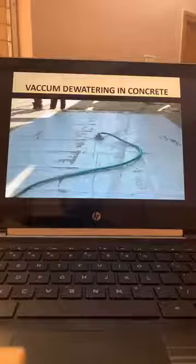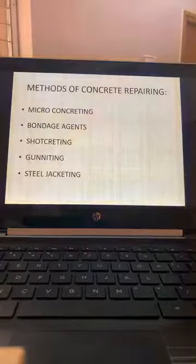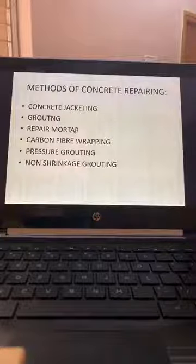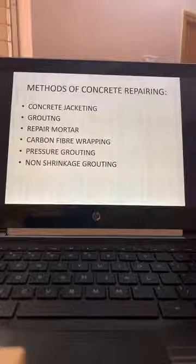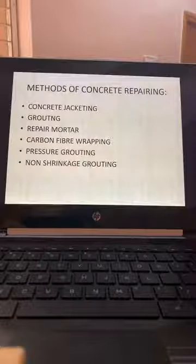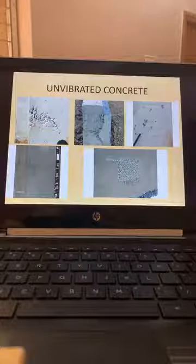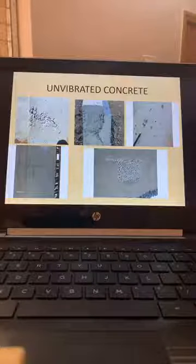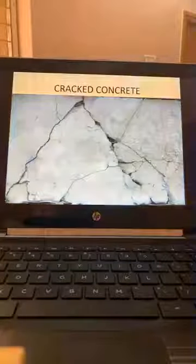AAC blocks — aerated concrete is made through autoclaving. Concrete repairs: micro concreting, bonding agents, shotcreting, gunneting, steel jacketing, concrete jacketing, grouting, grout mortars, repair mortars, carbon fiber wrapping, pressure grouting, and non-shrinkage grouting. These are unvibrated concrete honeycombs. By seeing the surface you should be able to identify bad concrete. This is horrible honeycomb concrete with even embedments of wooden pieces. This is cracked concrete — shrinkage cracks and deteriorated joints.